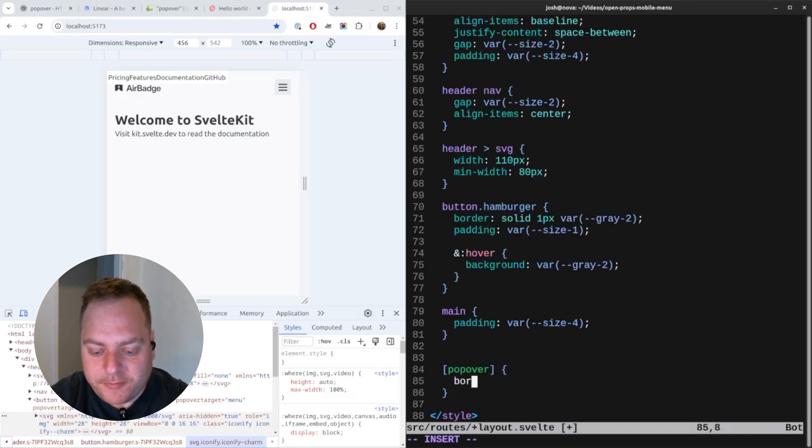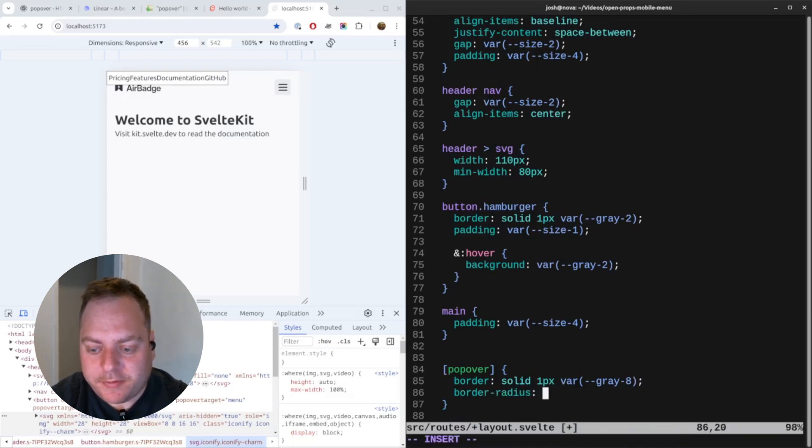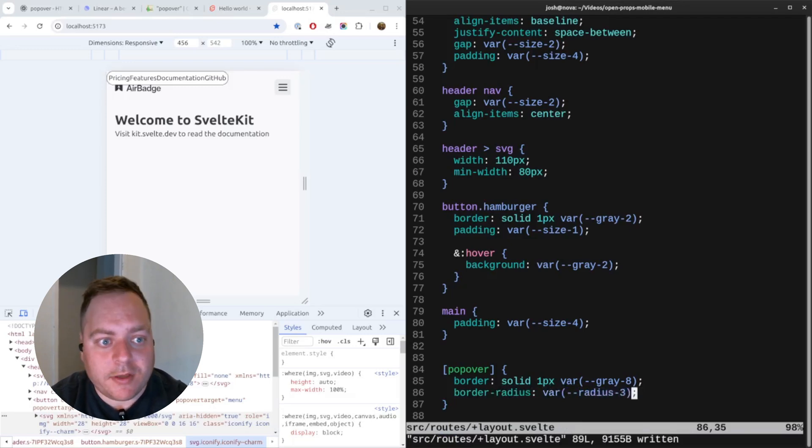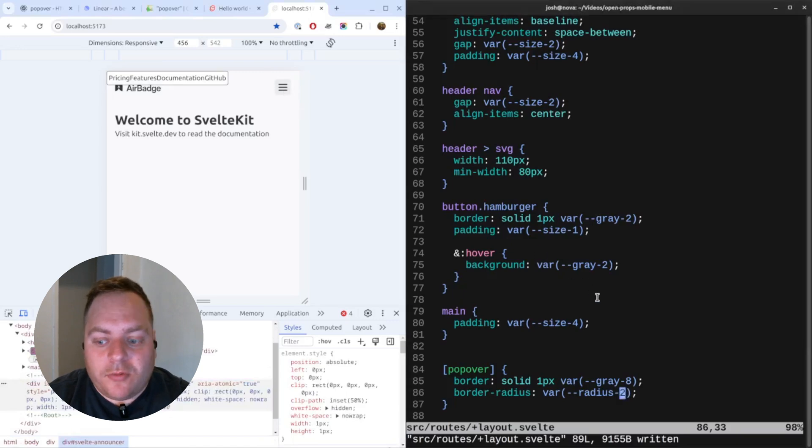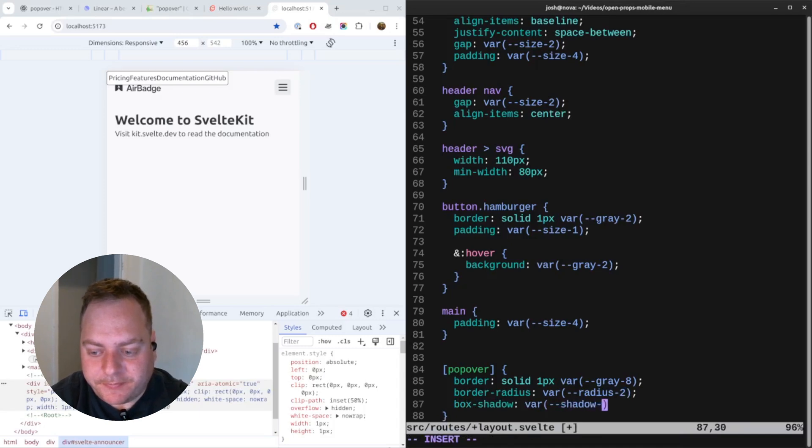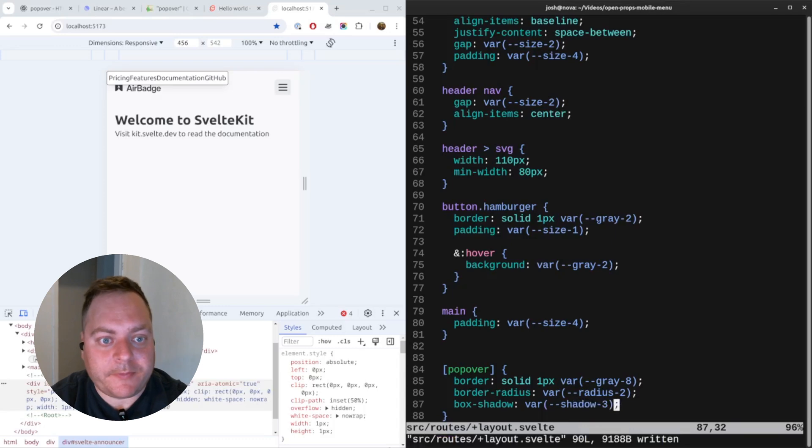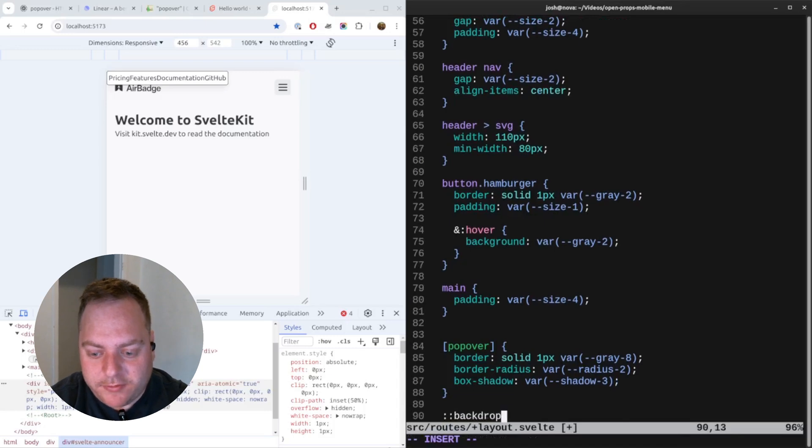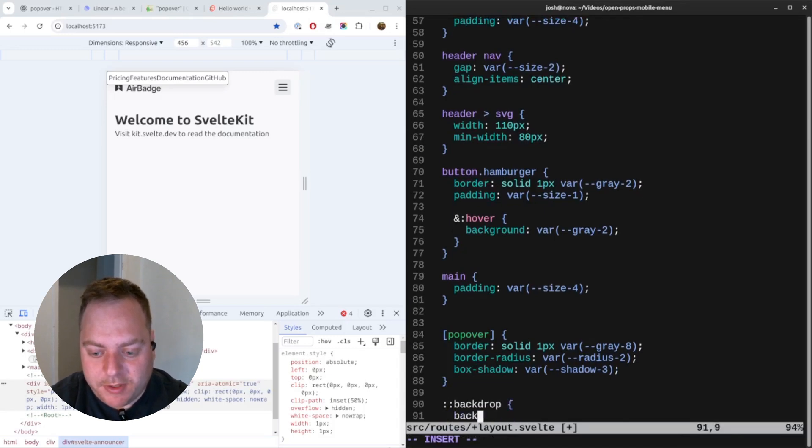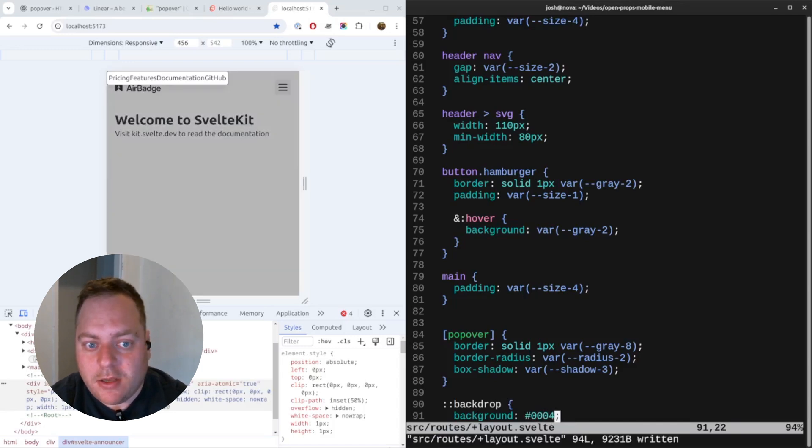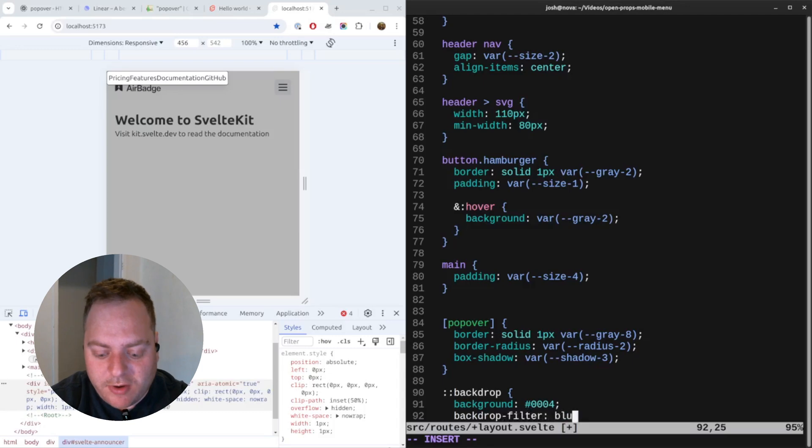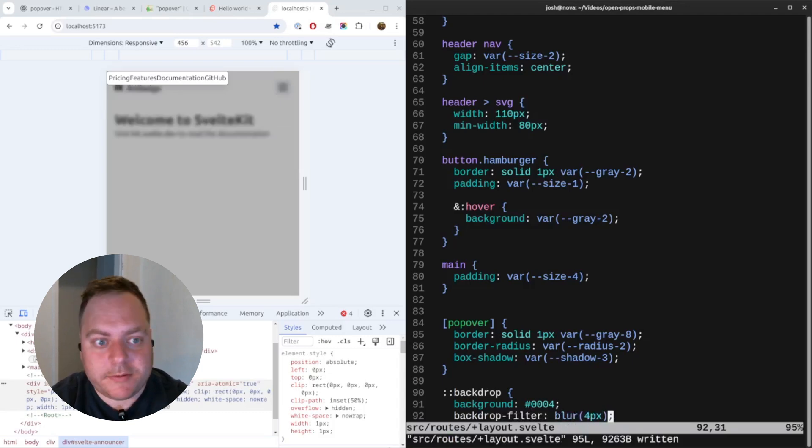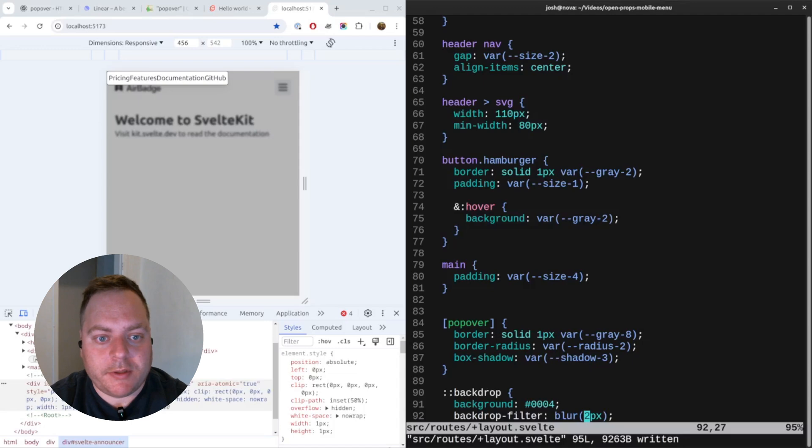We'll add a style for the popover, so we target the element that has the attribute popover. The first thing that we want to do is we'll add a border and let's add a border radius. We should probably add a box shadow and we should probably also style the backdrop while we're at it. You can also add a backdrop filter which is nice - backdrop filter will just blur the background slightly.